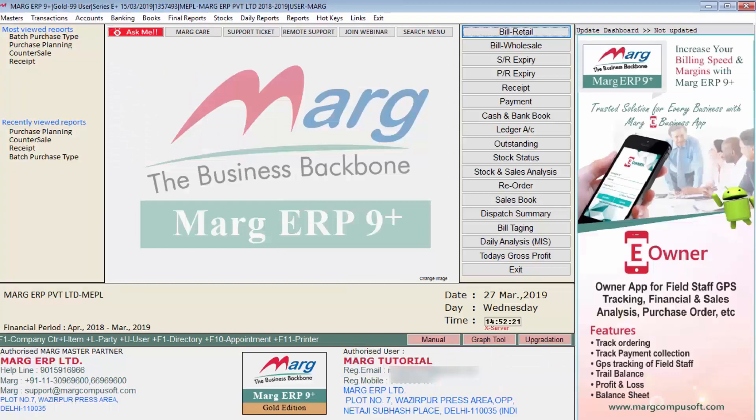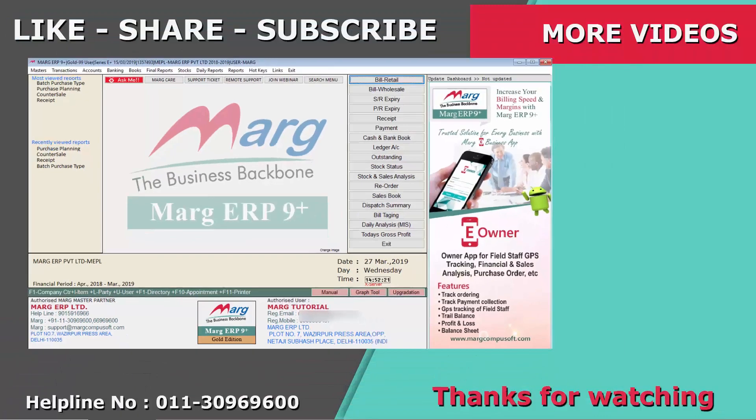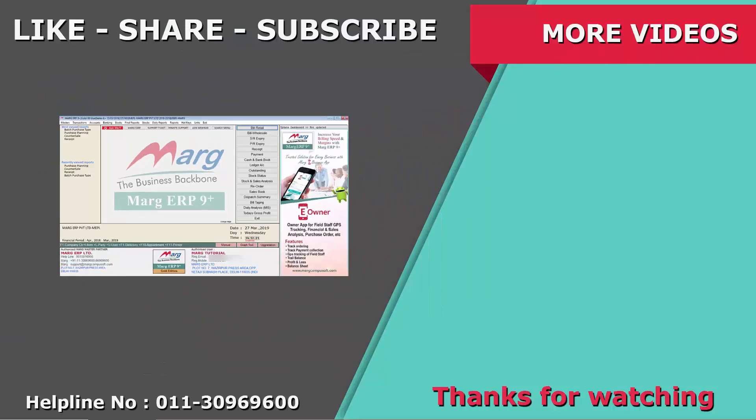So friends, you can update Marg ERP 9 Plus software with the new version by following this simple process as shown in this video. Thanks for watching.